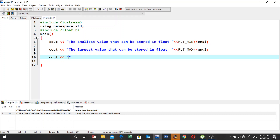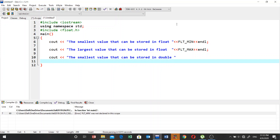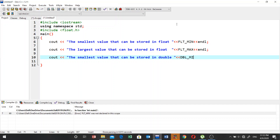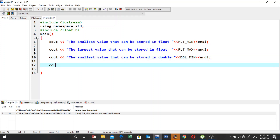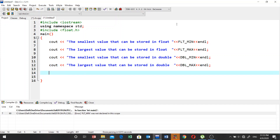Similarly for double, write a cout statement for the smallest value that can be stored in double using DBL_MIN, followed by endl. Then write another statement for the largest value that can be stored in double using DBL_MAX, followed by endl.